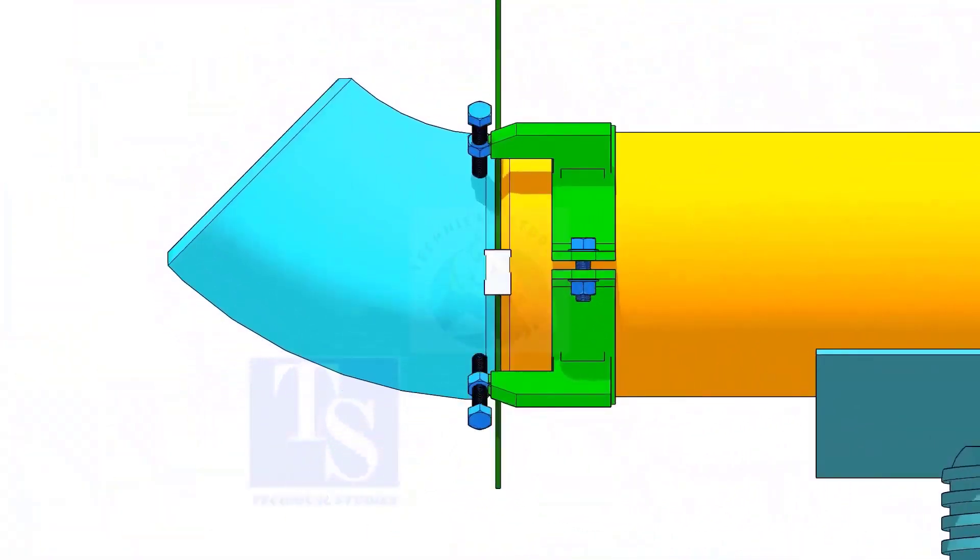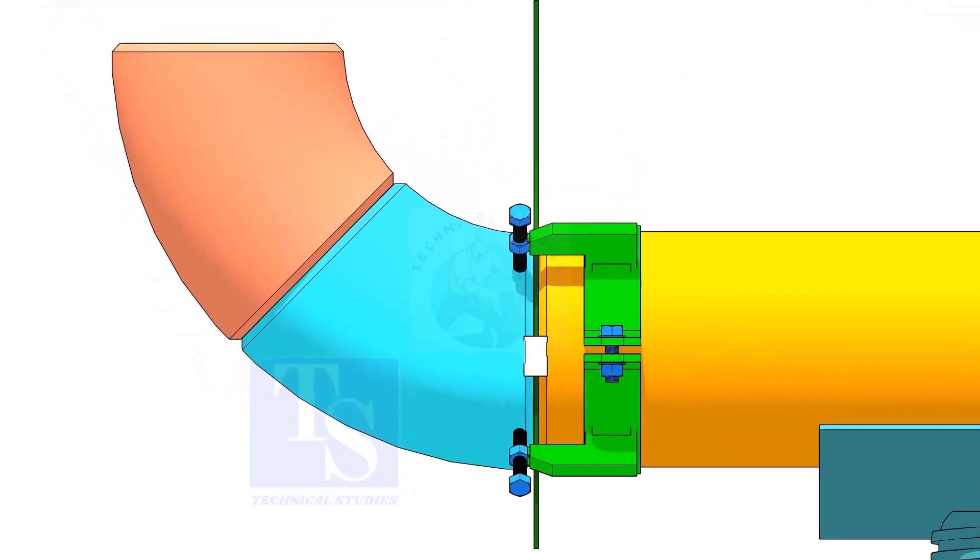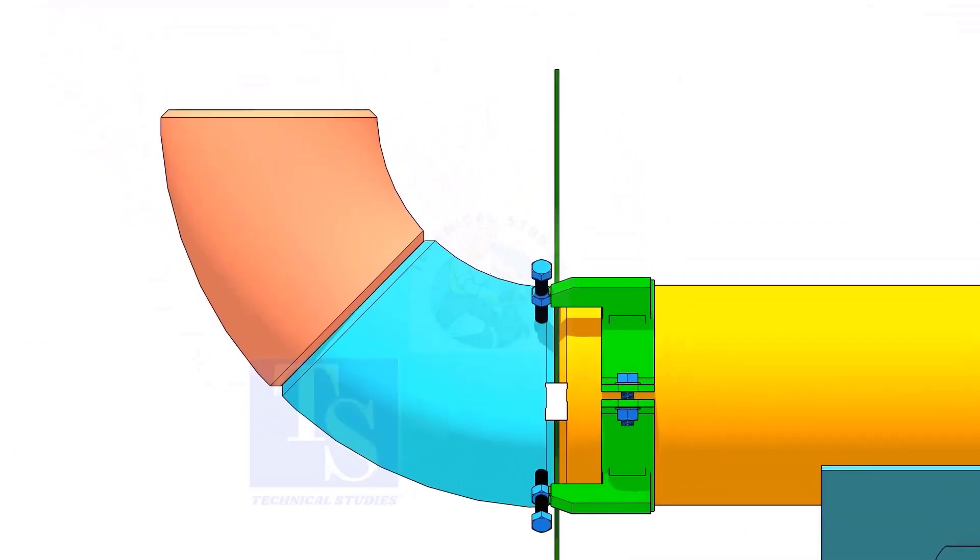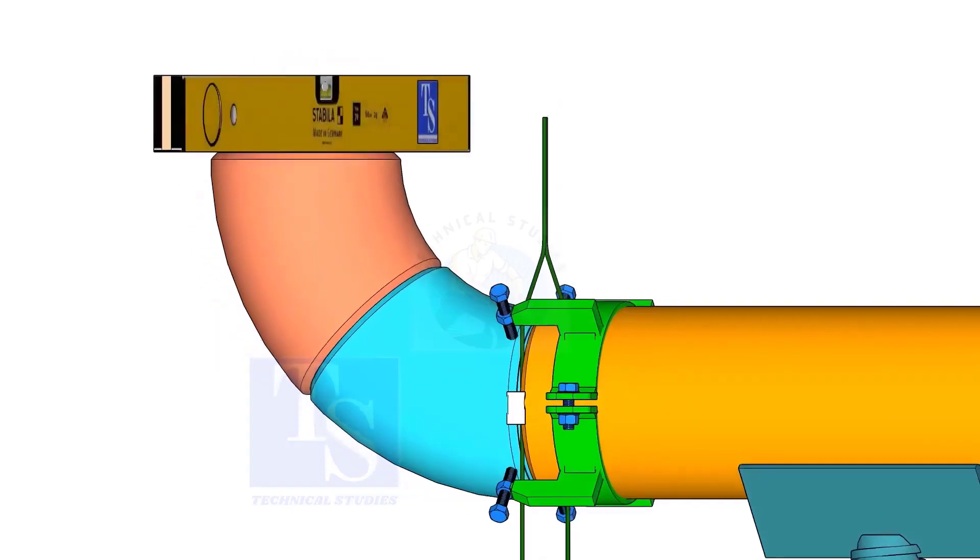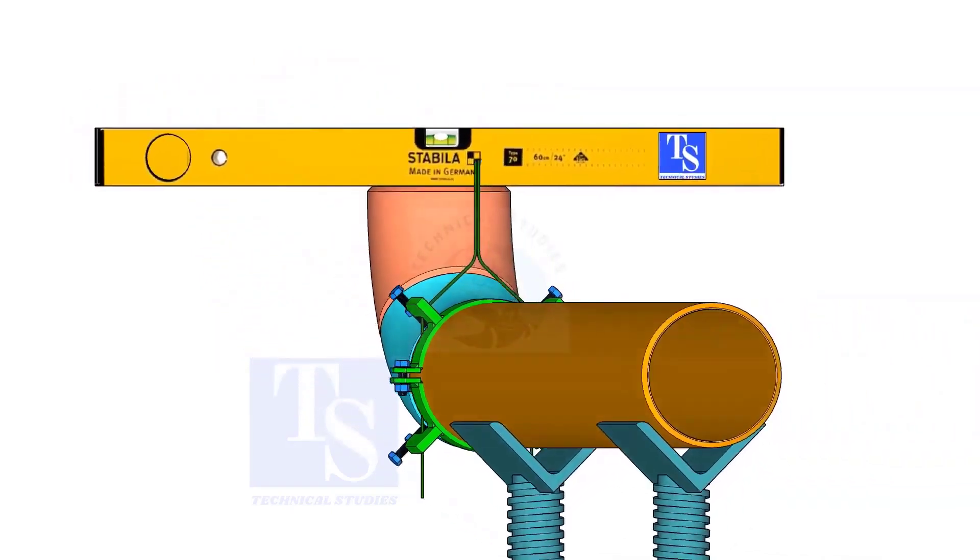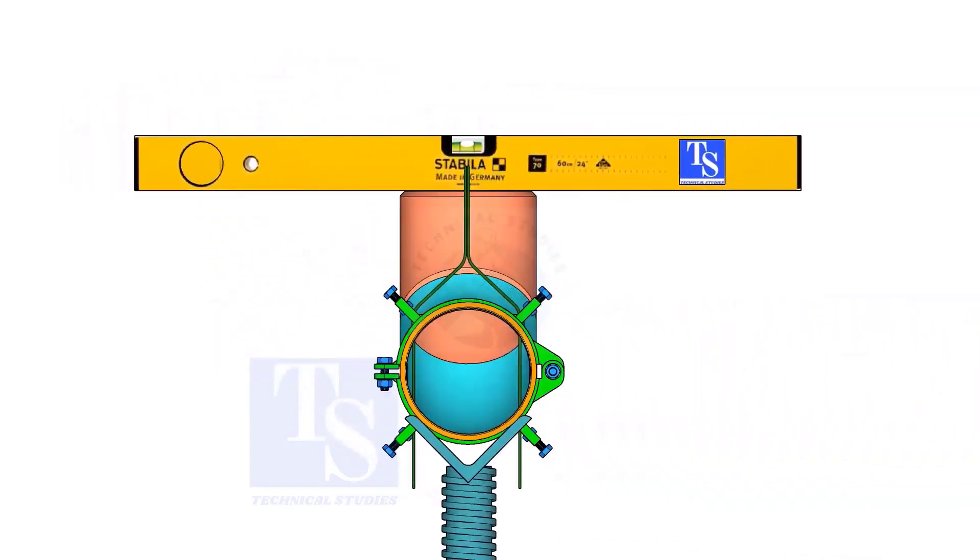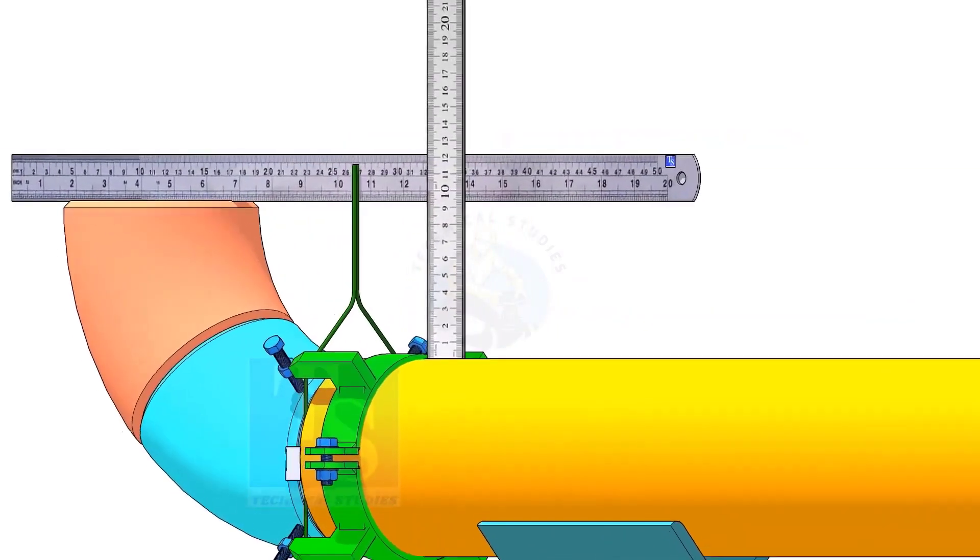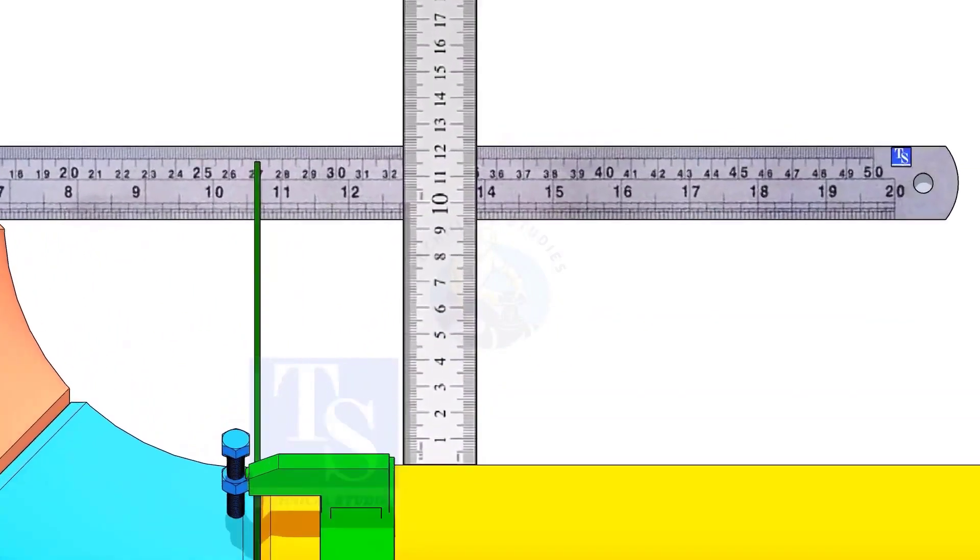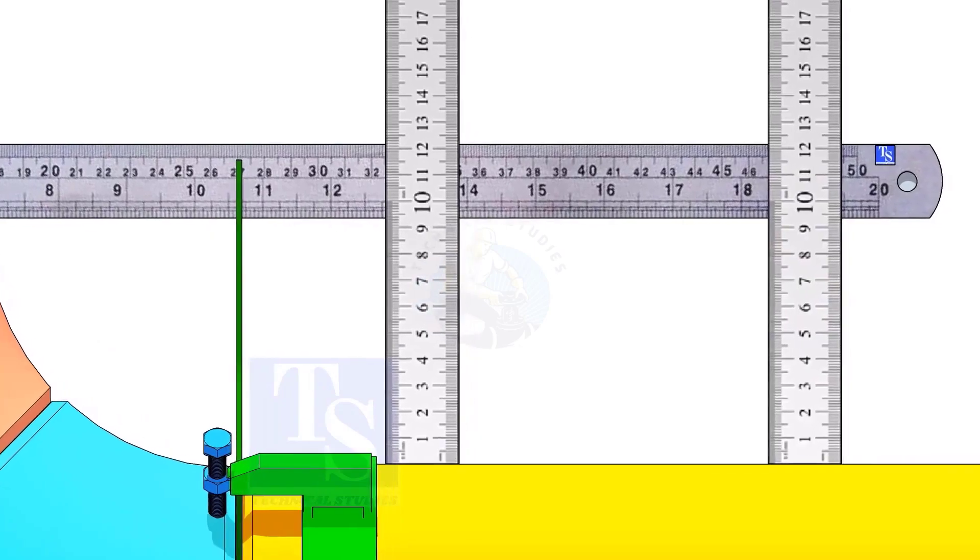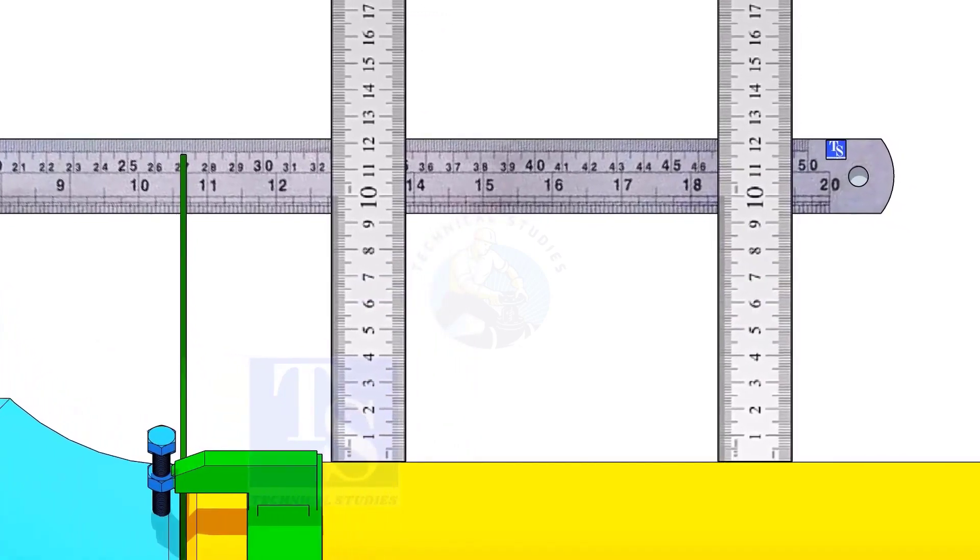Hold another elbow of 45 degree on the top of this elbow. Level this elbow horizontally. Measure the distance, as shown. If correct, tack weld on the top and bottom side of the joint.